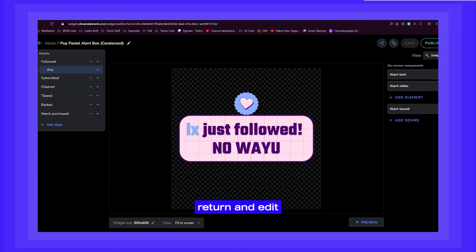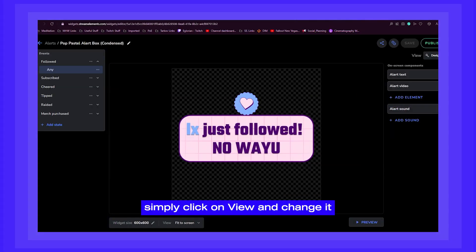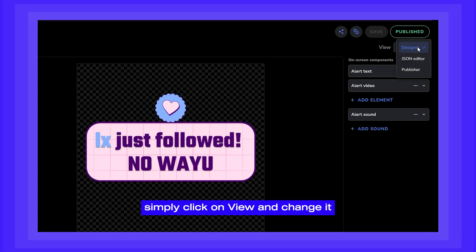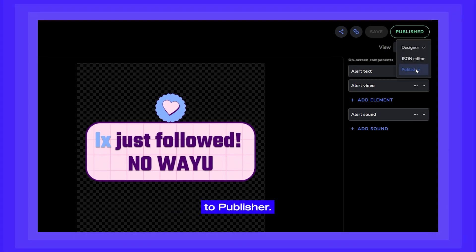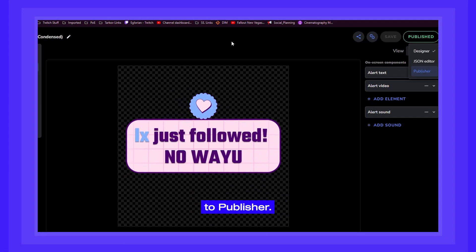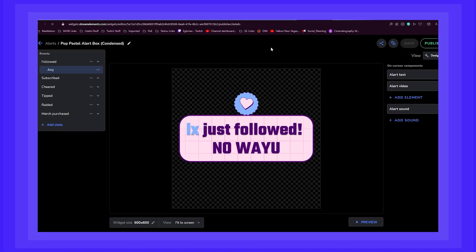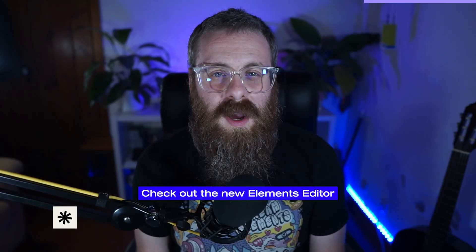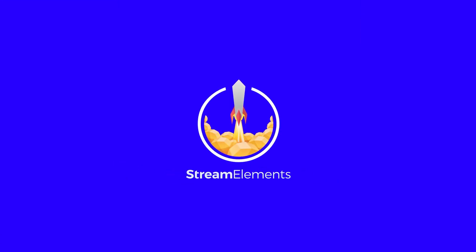And if you need to return and edit your public page, simply click on view and change it to publisher. Check out the new Elements Editor and the Elements Gallery at widgets.streamelements.com. See you next time.